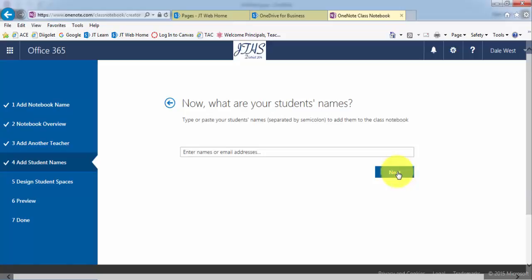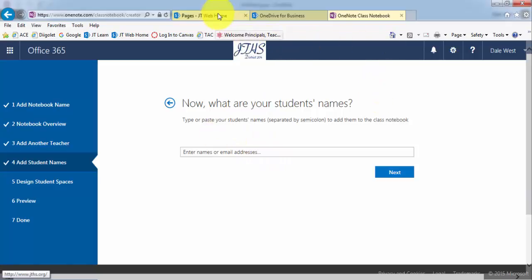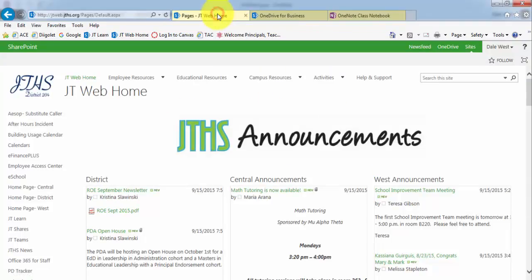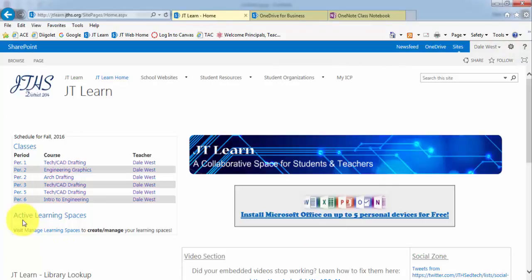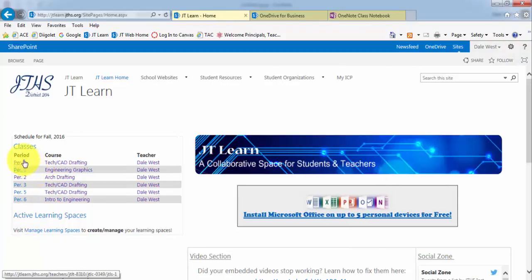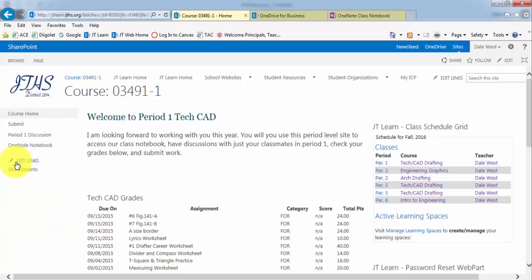Then you can go ahead and add any student email addresses. In order to do this, you can access them by going to your JT Learn page. If you just go to your JT Learn, then click on the period that you would like to add it to. So let's say I was doing period one.